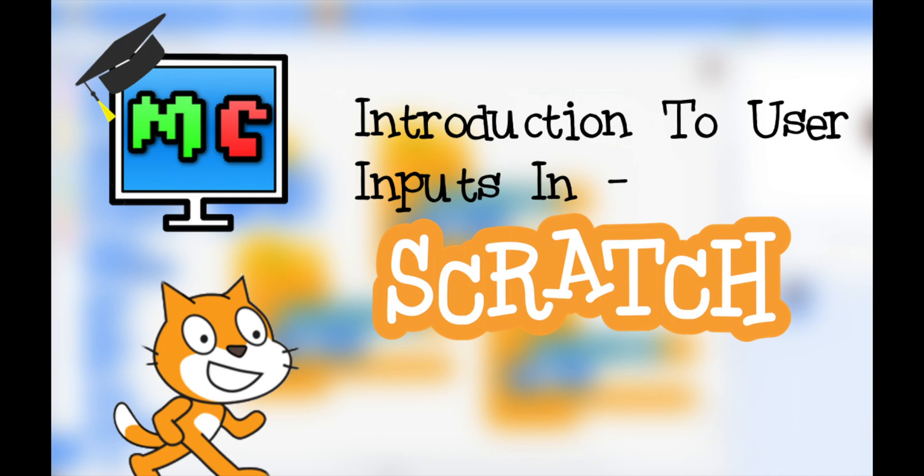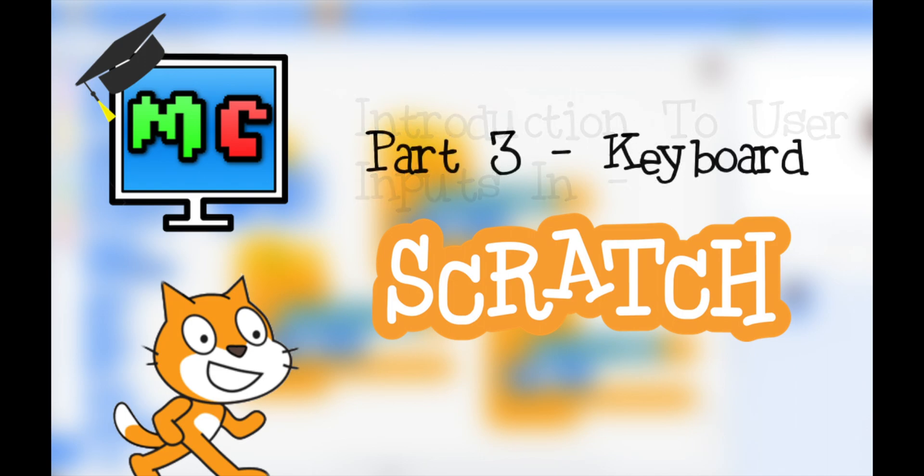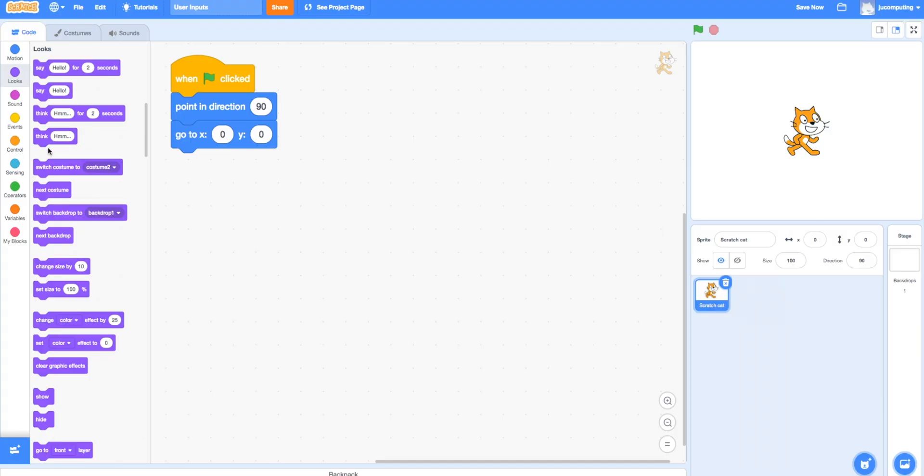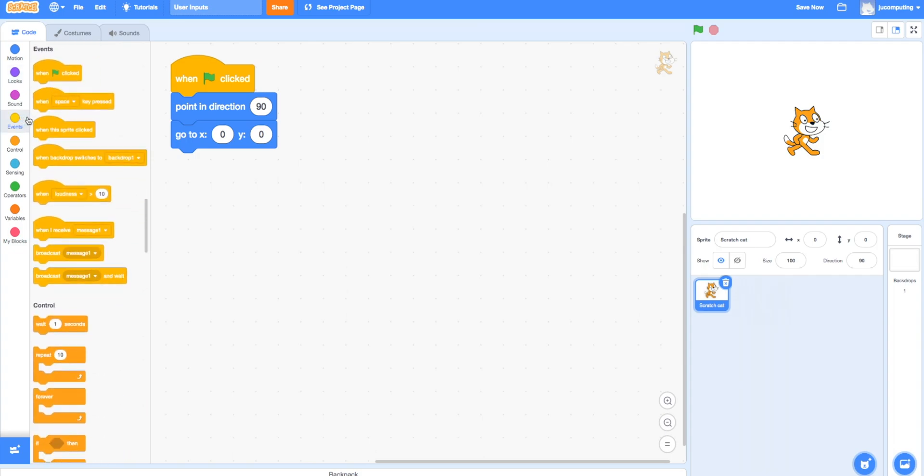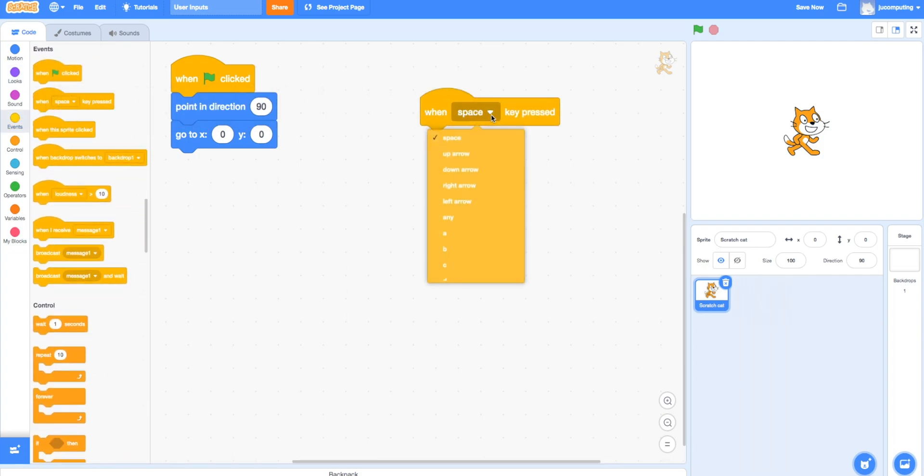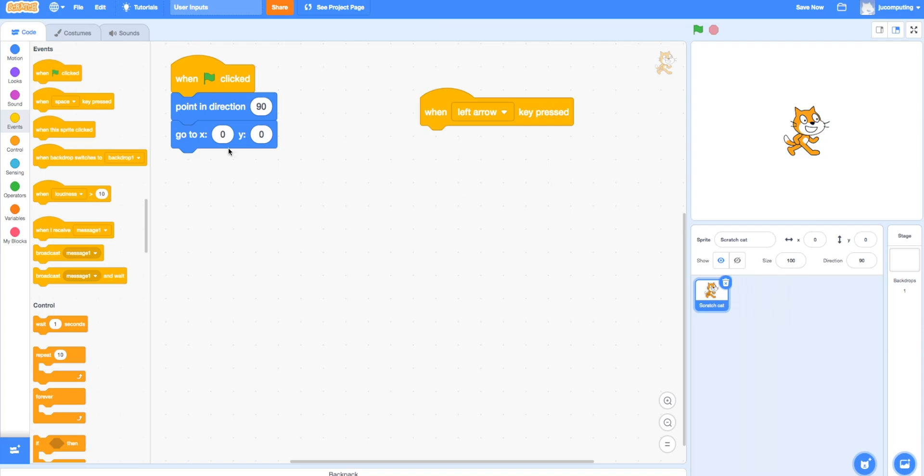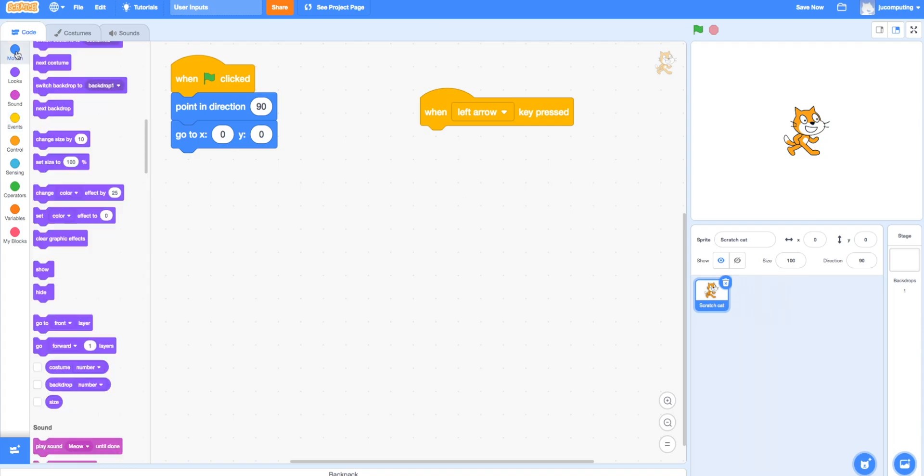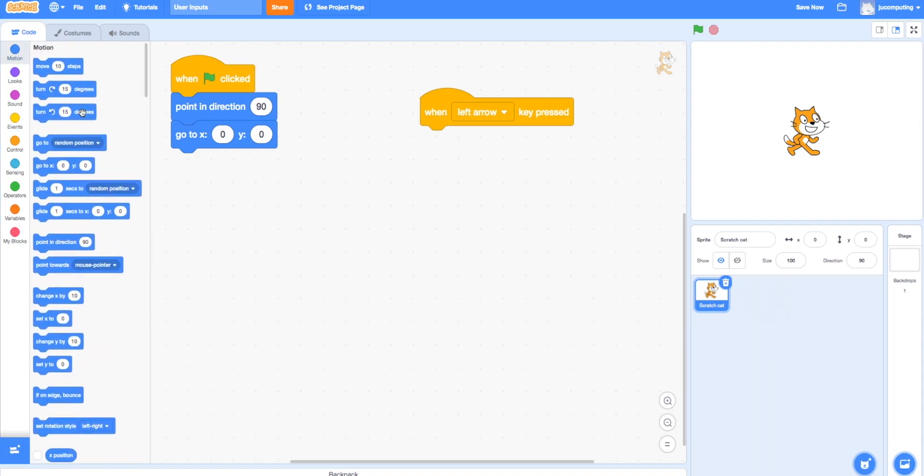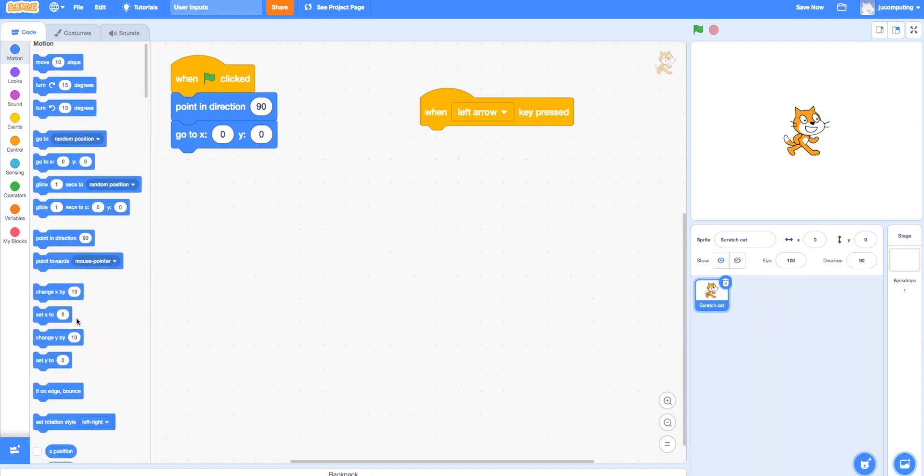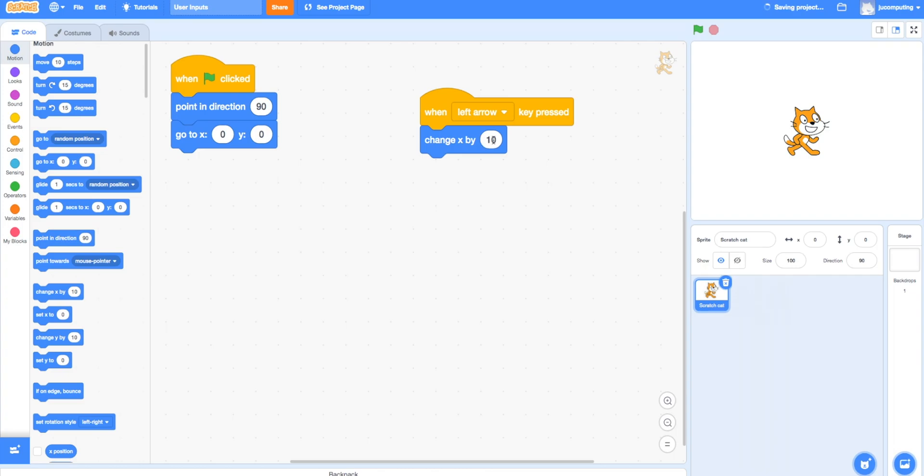Introduction to User Inputs in Scratch, Part 3: Keyboard. Another way you can take user input is with the keyboard. You can use the arrows, the left and right arrow, to take user input.